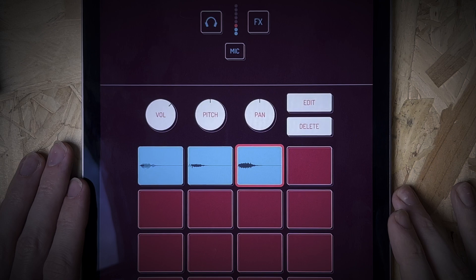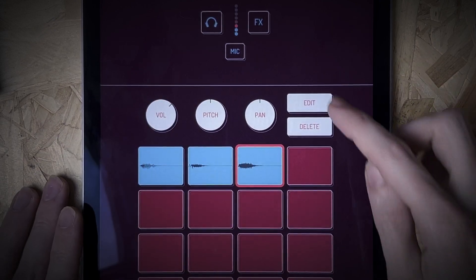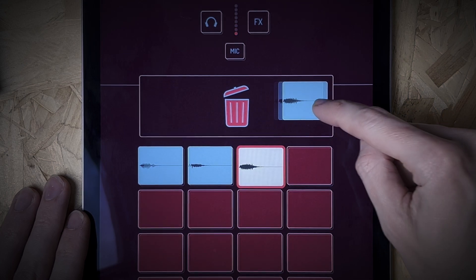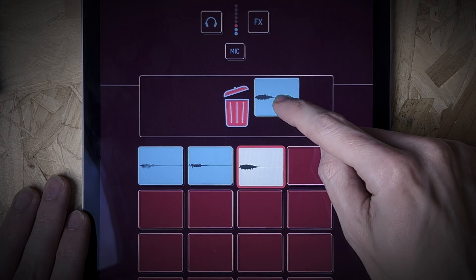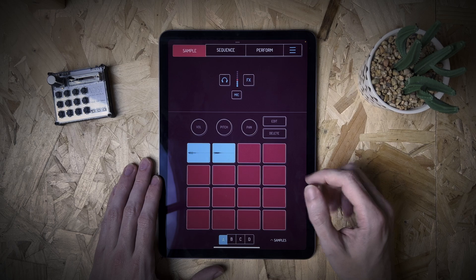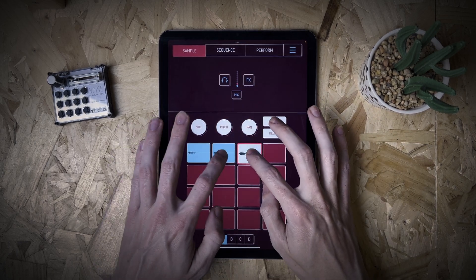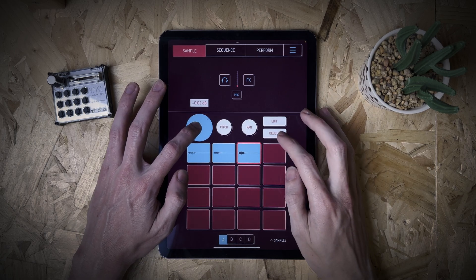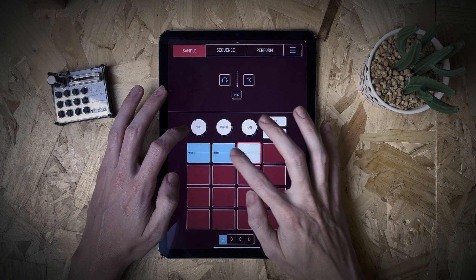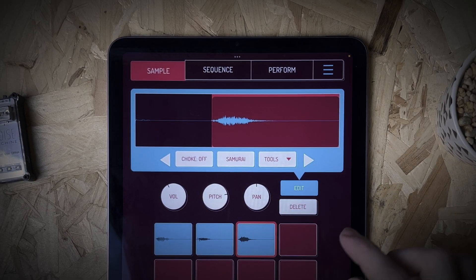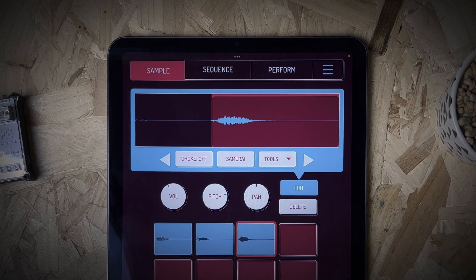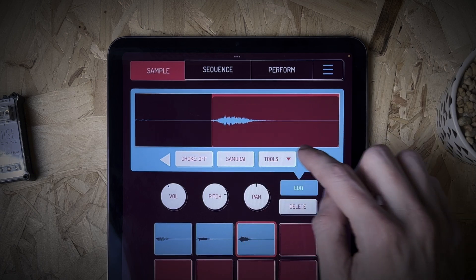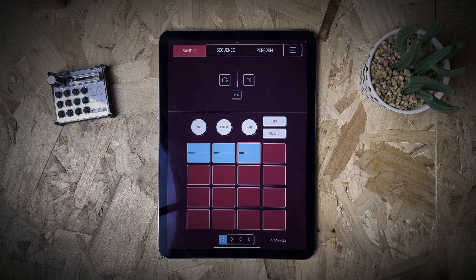So you can see now that we've imported some samples, we've got some options: volume, pitch, pan, and edit and delete. You can go ahead and delete a sample by pressing that and confirming it, or you can click and hold it and drag it up — a bin appears and you can just drop it onto there to delete the sample. You can change the pitch, change the volume. You can also click edit and it gives you a few options — I'll talk about those in a different video, including Samurai which is a purchasable update. But for now, just know you can loop it, reverse it, one-shot it, choke on, choke off — all those things are hidden in there.